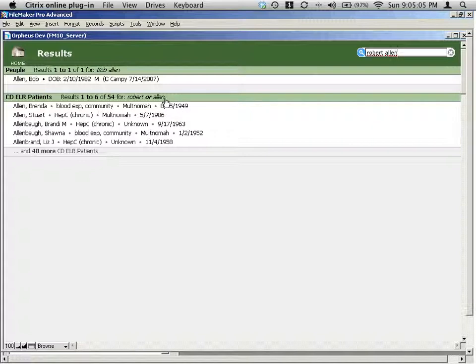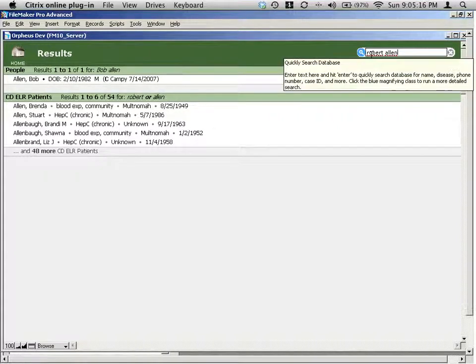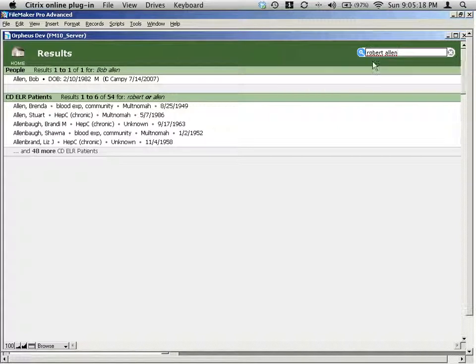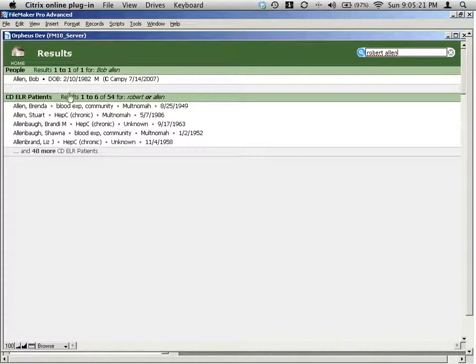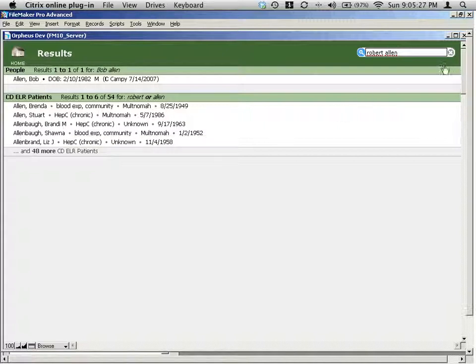So it kind of goes down in priority order. First, it searches for the entire name, Robert Allen, exactly as I type it. If it fails to find any records, it does a name substitution and searches for an alternate name for the first word that you put in here, which is why it's important to always search for first name first. And if it fails on that, as it did here in the ELR table, then it will do an or search. It'll search for one or the other word.